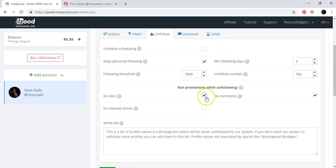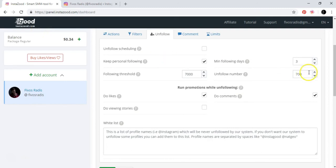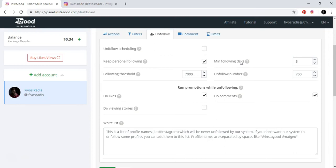Do likes: yes, you do likes. Minimum following days: what does this mean? This means that because of InstaZoot, InstaZoot is going to follow and unfollow, but the minimum following days that you will follow an account are three. Within these three days, InstaZoot cannot unfollow accounts, but after the three following days, InstaZoot can unfollow the accounts.